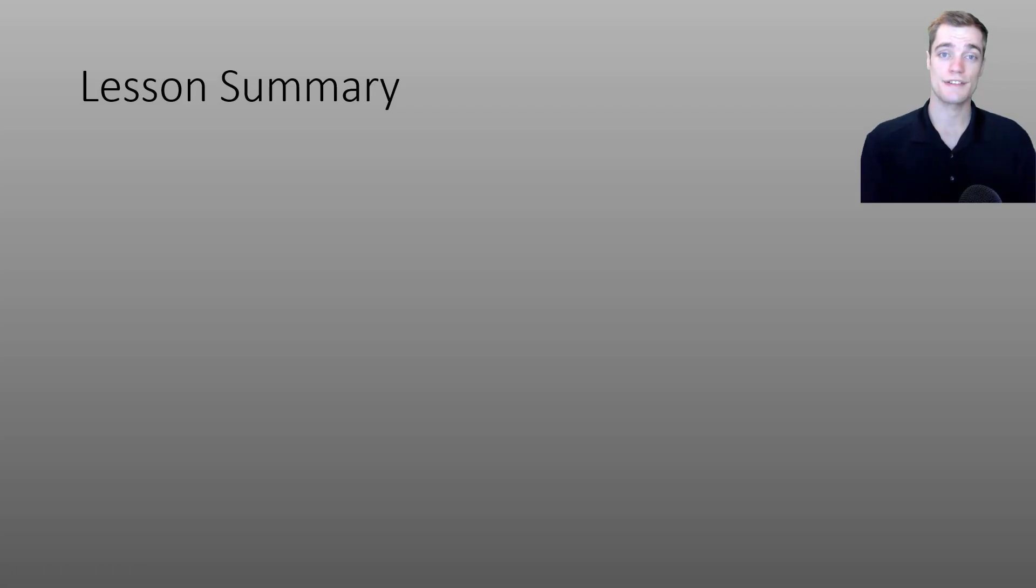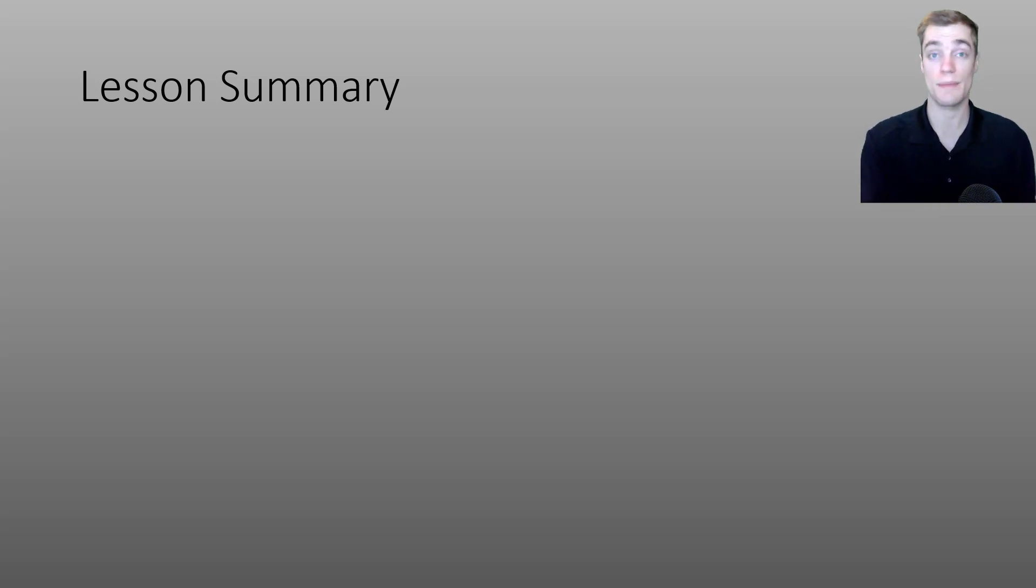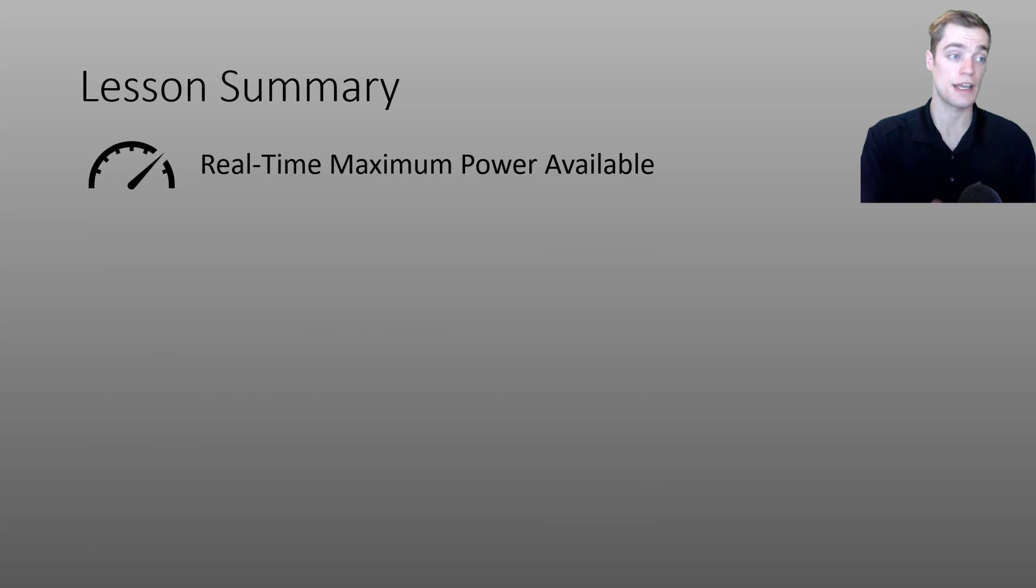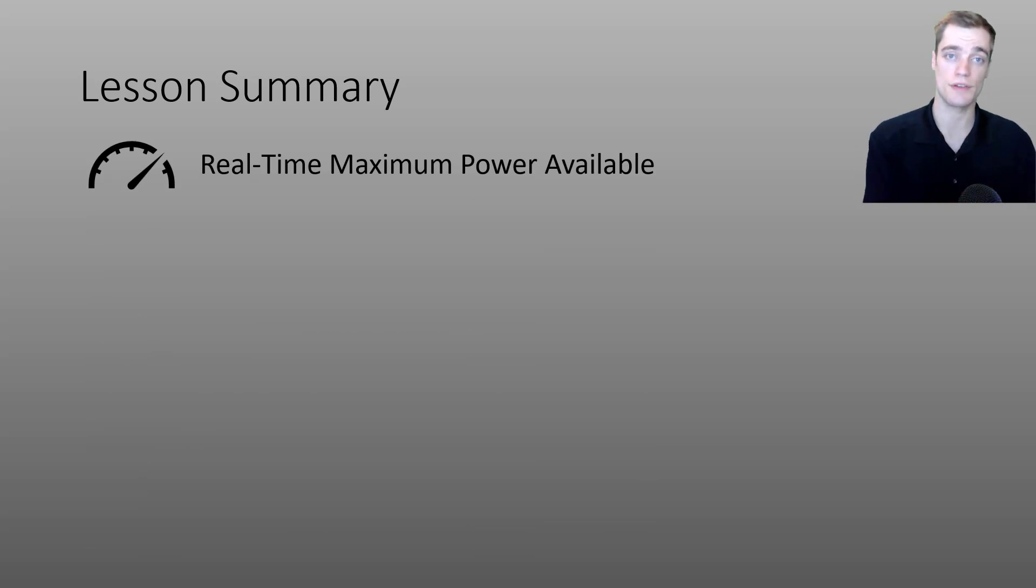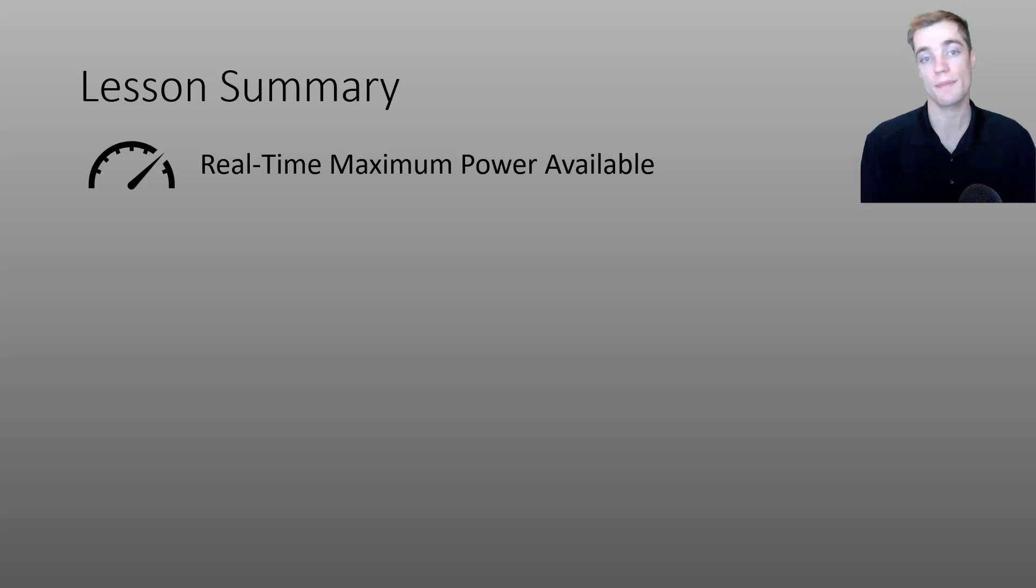This brings us to the lesson conclusion for today's video. I wanted to quickly recap the three main topics that we discussed. In the first part of the video, I talked about your MPA in real time and how you can use that information to make informed decisions during your ride or perhaps to generate a breakthrough.